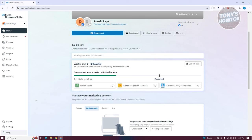The first thing you want to do is go to the official webpage for the Meta Business Suite, which is business.facebook.com. They might ask you to log in to your account, but if you're already logged in, you should be able to access your account.